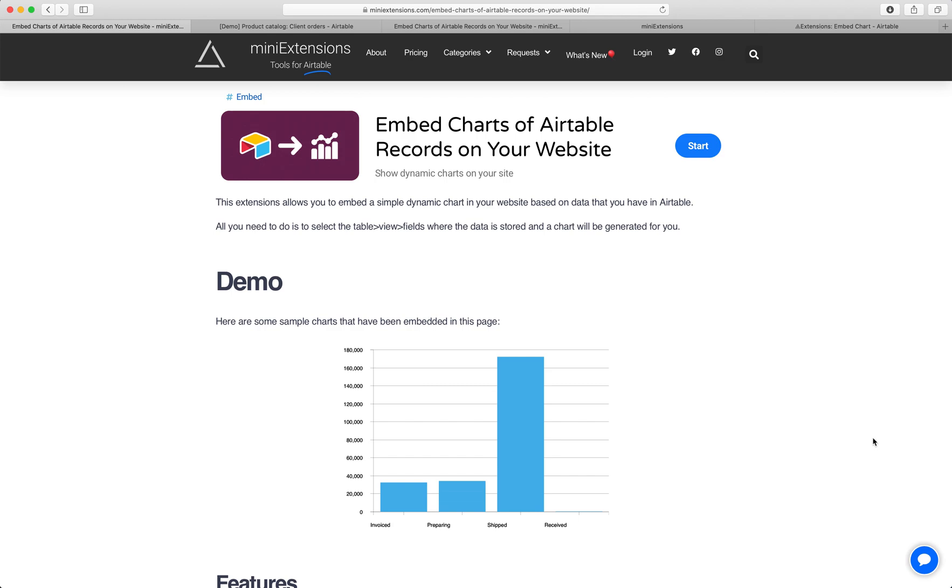I'm going to show you how you can embed charts of Airtable records on your website. I'll be using this tool by mini-extensions.com.